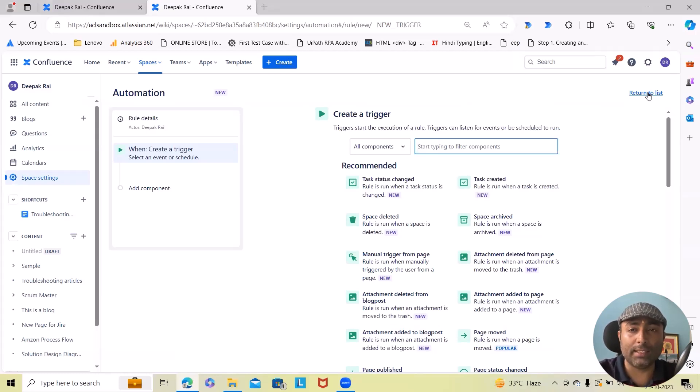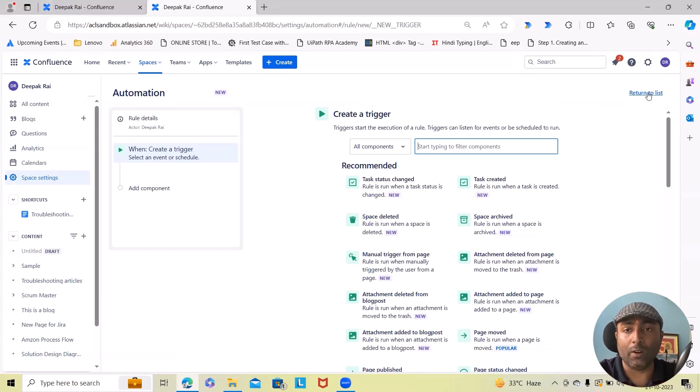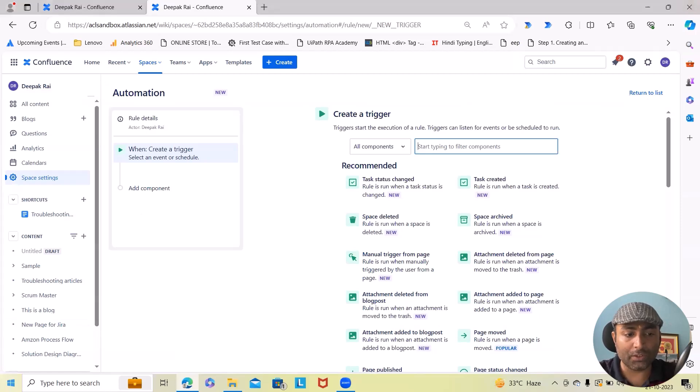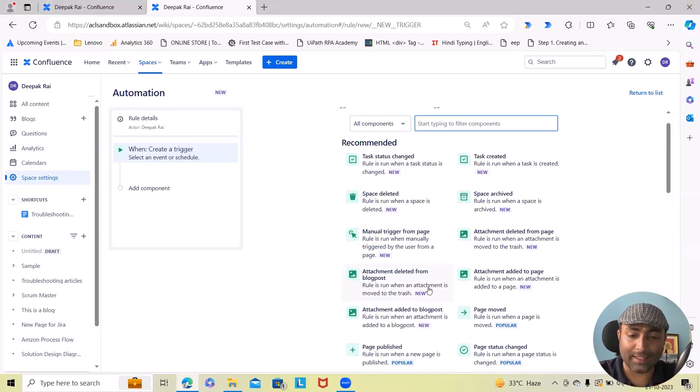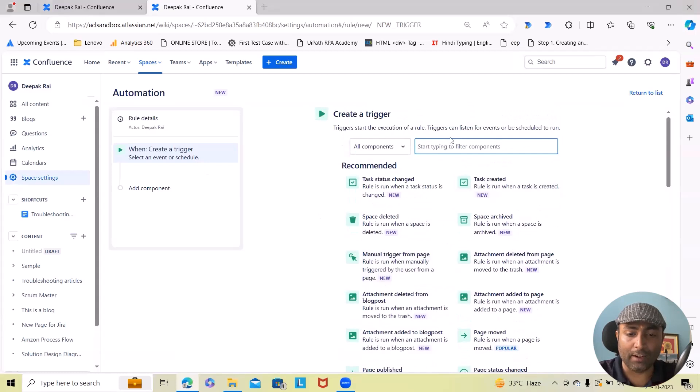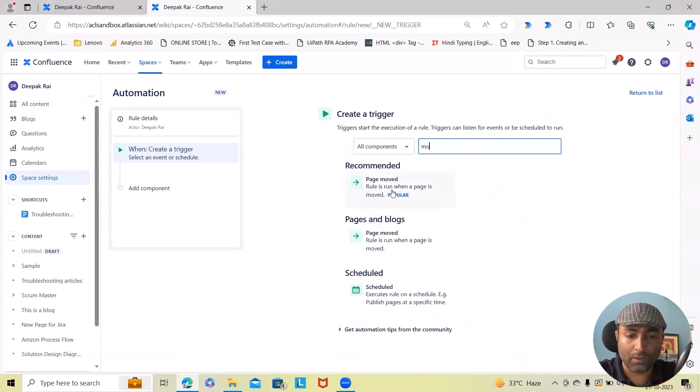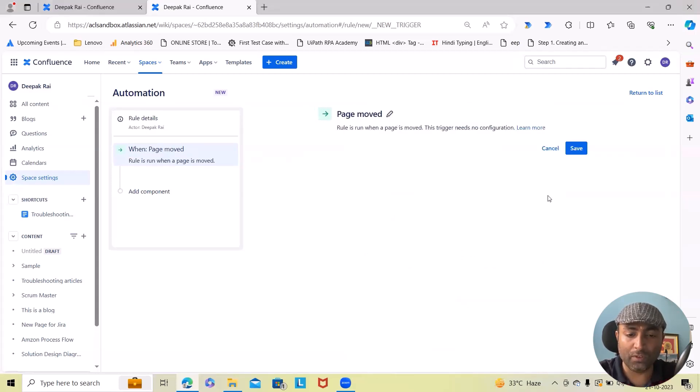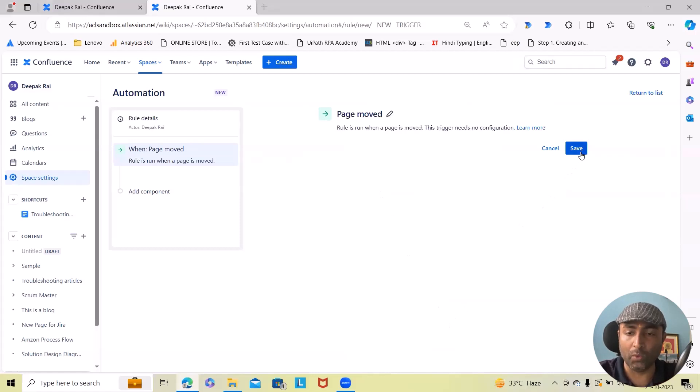So here I'll just click on create trigger and this will add 'page moved'. So here we'll select whenever the page will be moved. Click on save.